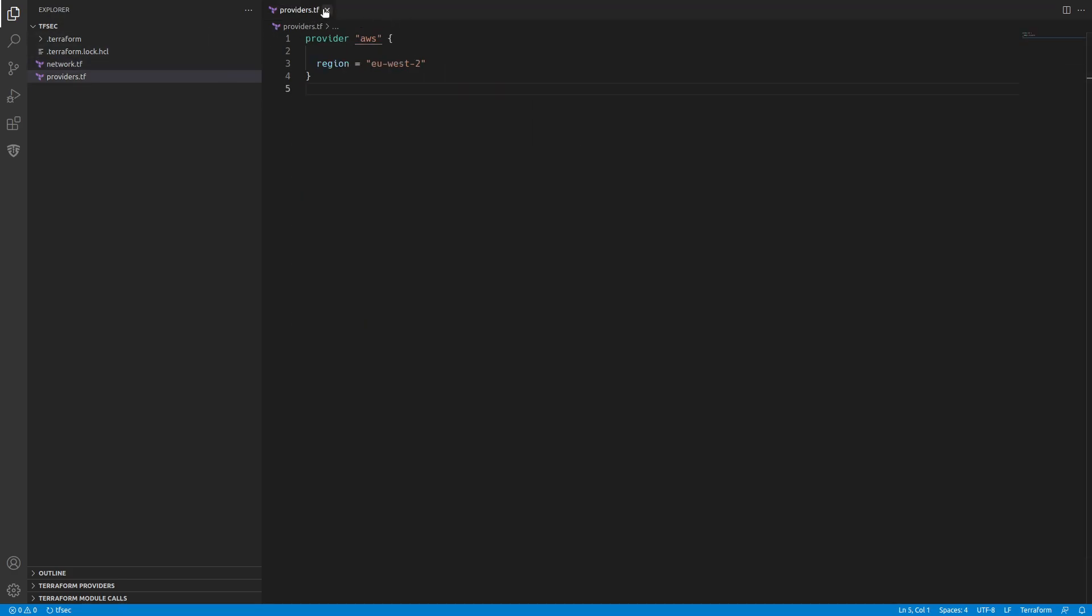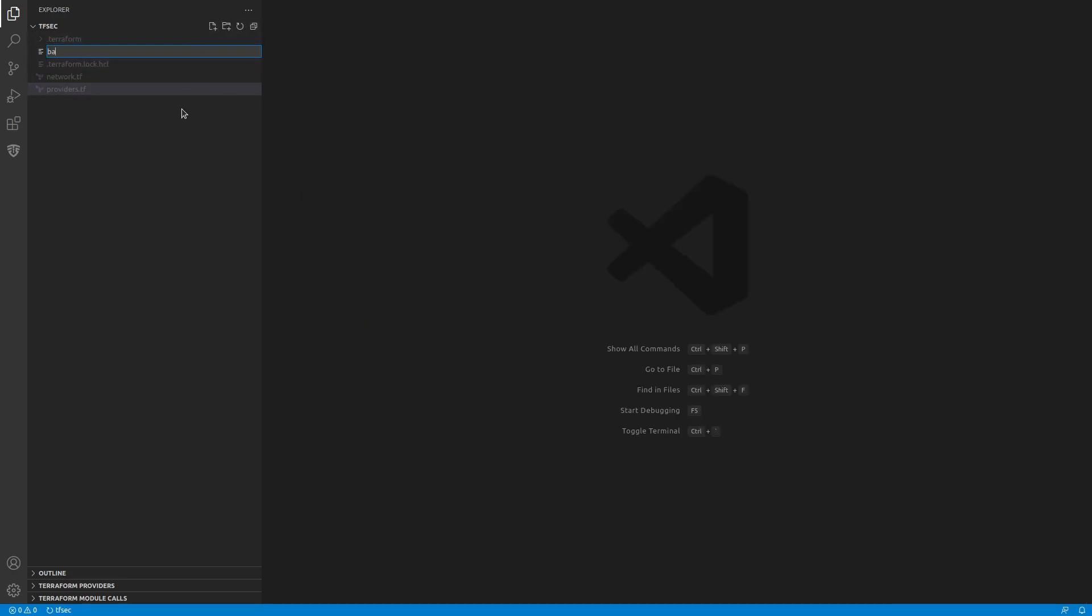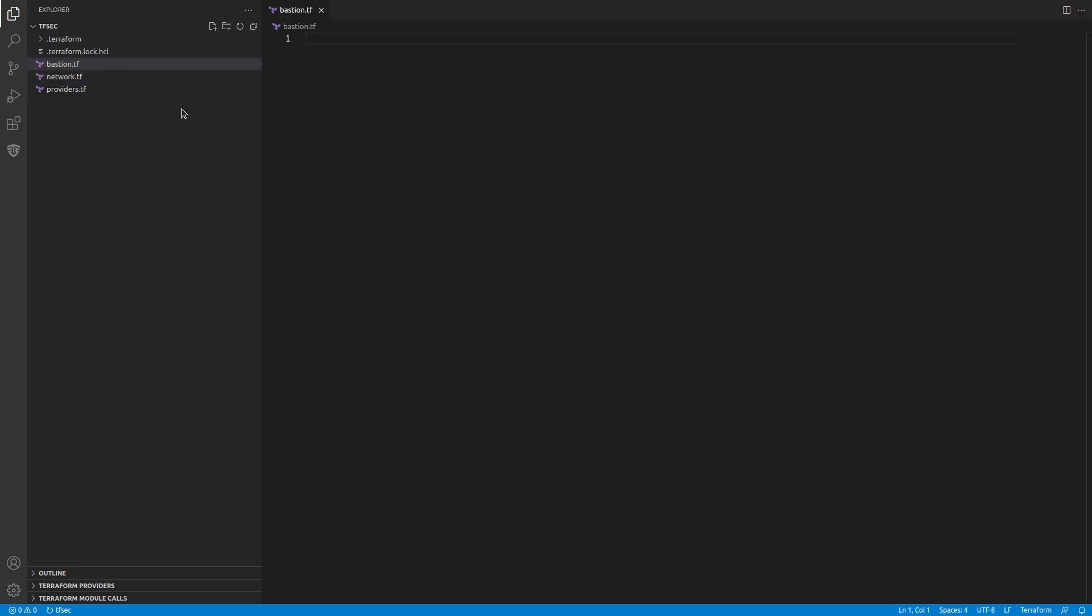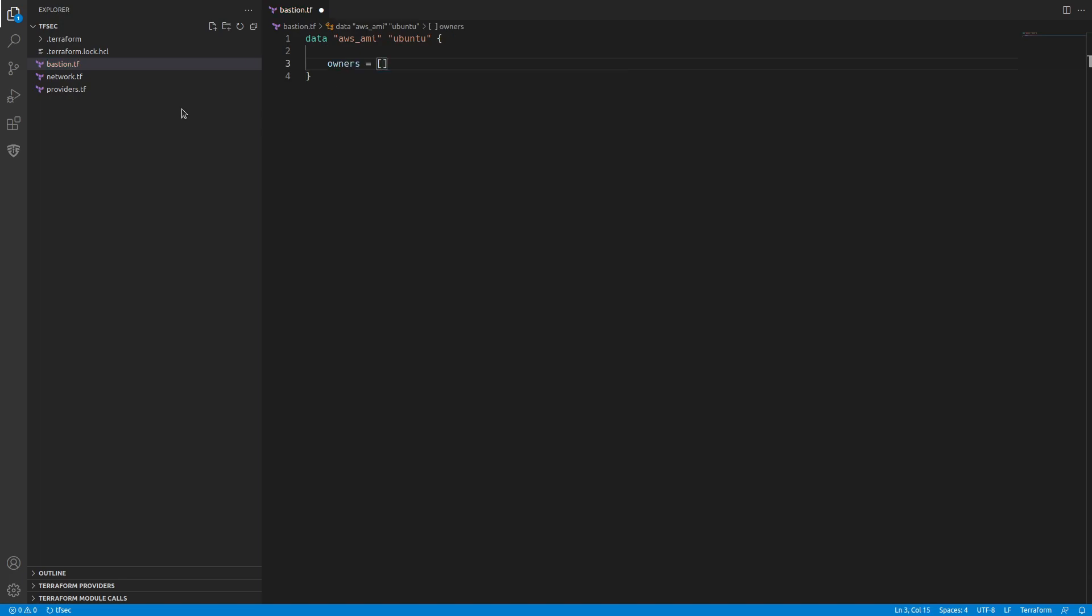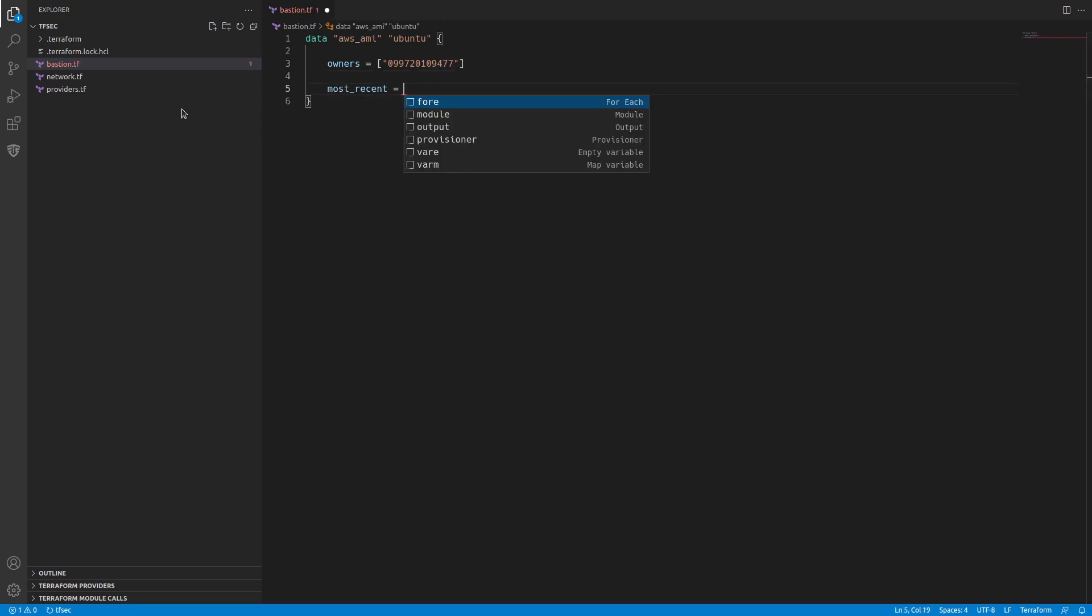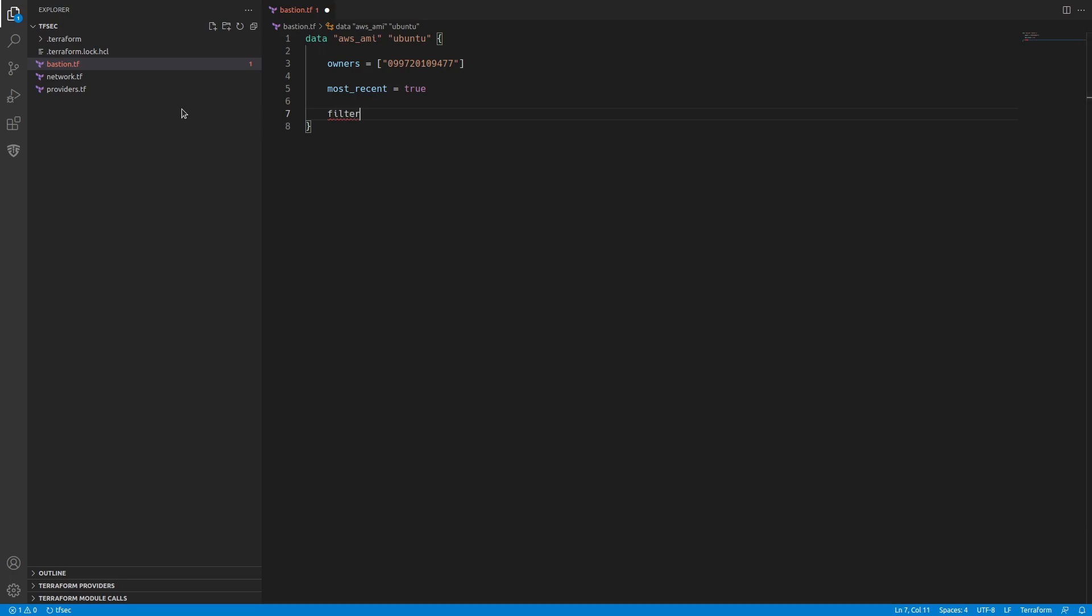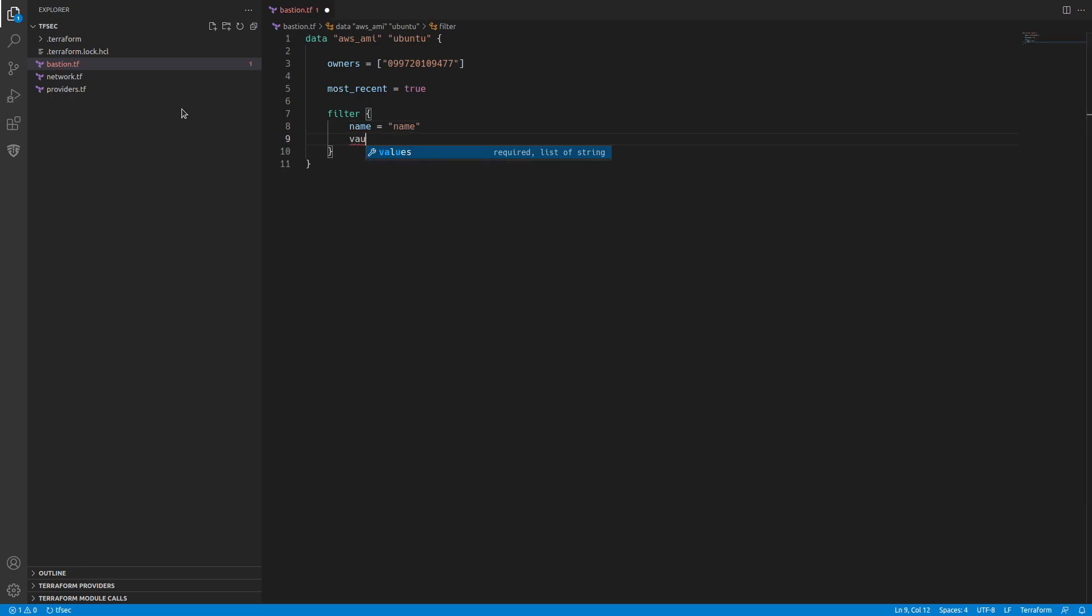So the next thing we're going to do is add our bastion. We need an AMI. Let's create a data for an AWS AMI and we're going to use Ubuntu. We want an owner, so let's go with canonical, which is 099720109477. We want the most recent. We're going to filter. In this filter, we want to filter on name and the values that we'll accept are Ubuntu/images/hvm-ssd/Ubuntu. We'll go with Focal, 20.04, AMD64 server.